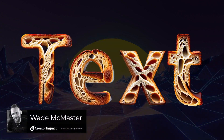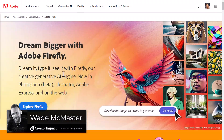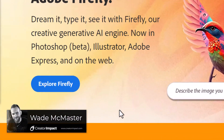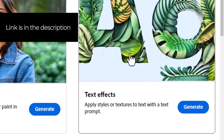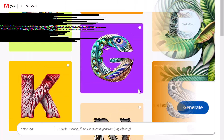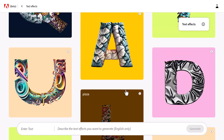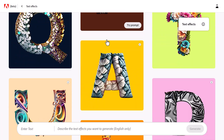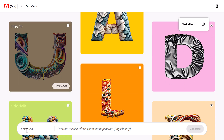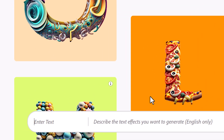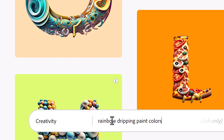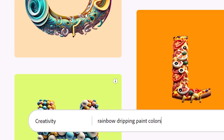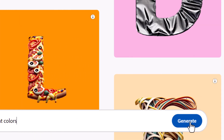Adobe Firefly's AI text effects is actually pretty powerful but very easy to use. All you need to do is head down to text effects and you can pick a template to start with. I'm going to get straight in and type in some text. I'm going to say 'creativity' and type in a prompt: 'rainbow dripping paint colors,' and now I'm going to hit generate.